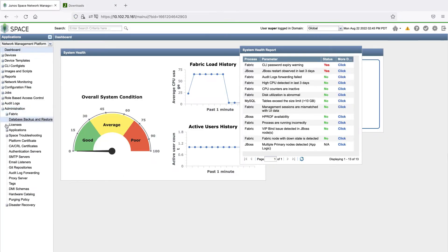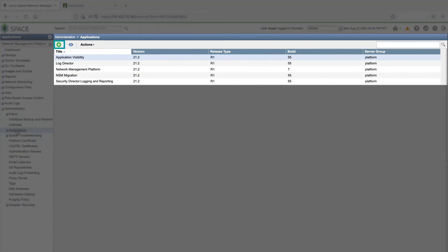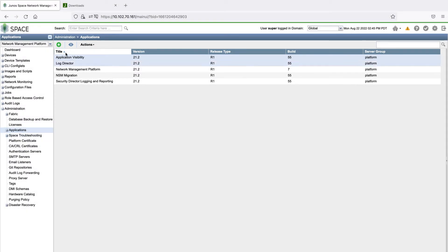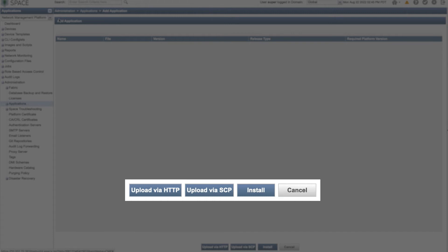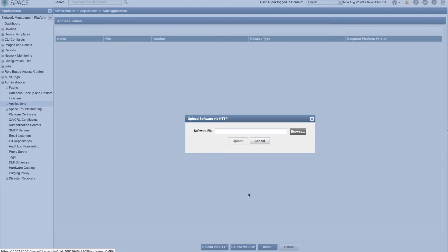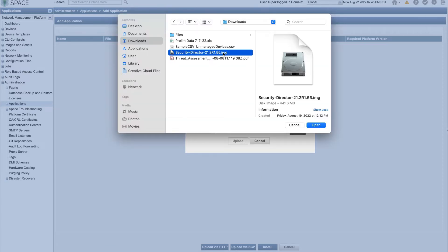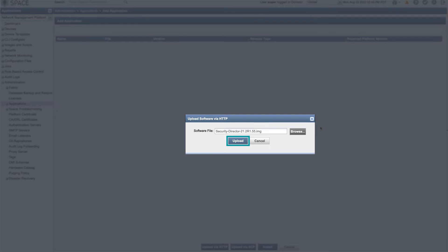Go back to the Applications page and click the plus icon to add the Security Director app. You can upload the app using the HTTP or SCP options. We'll choose the HTTP option. Navigate to the image we previously retrieved and click Upload.